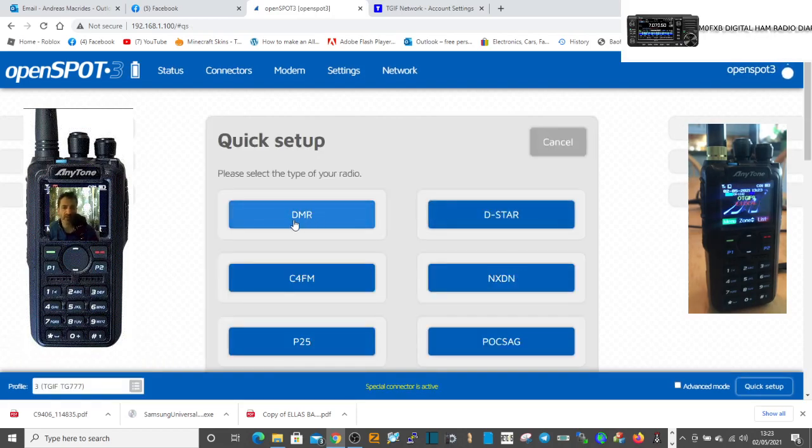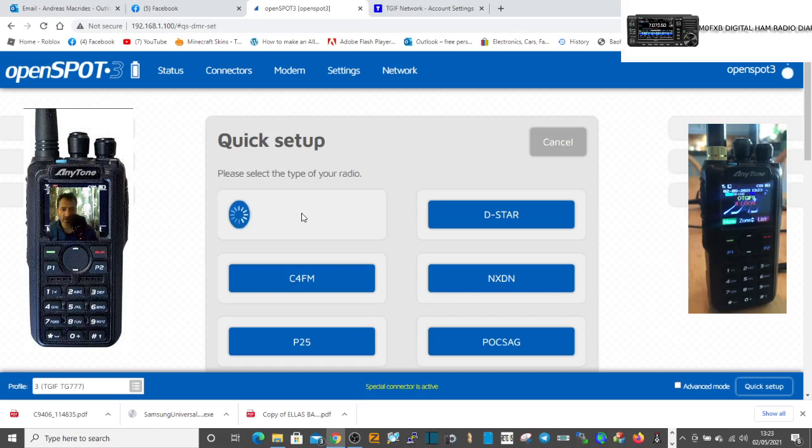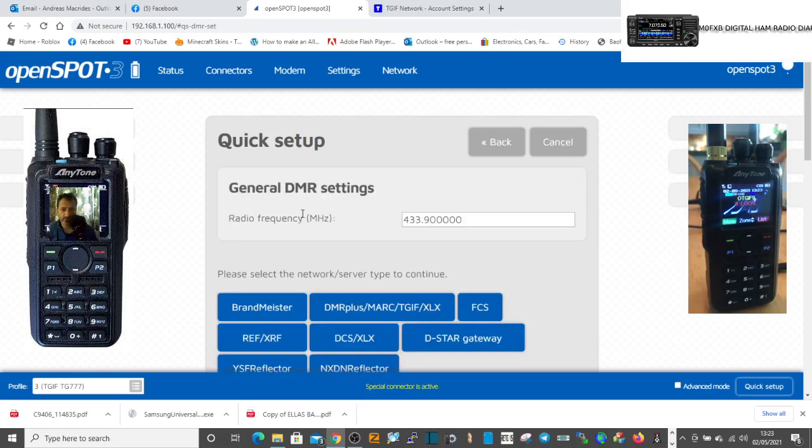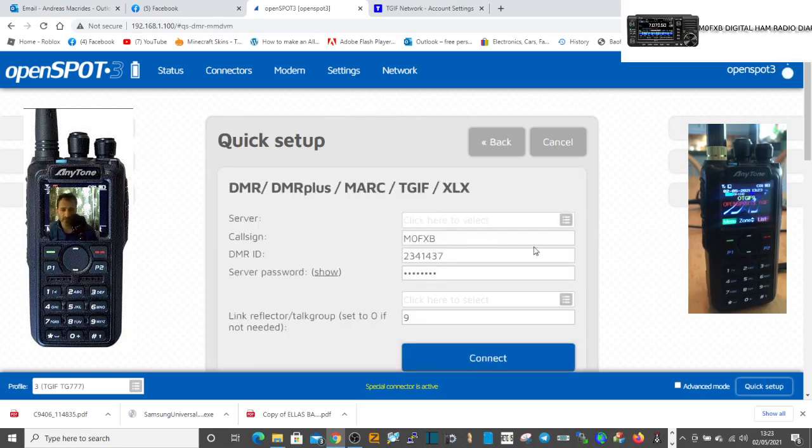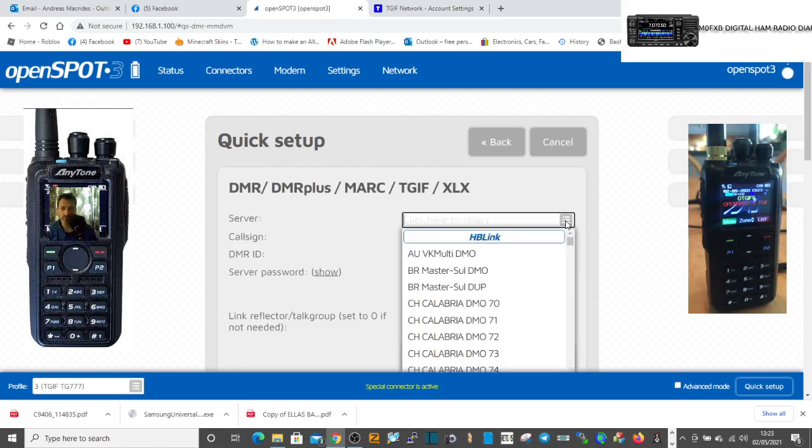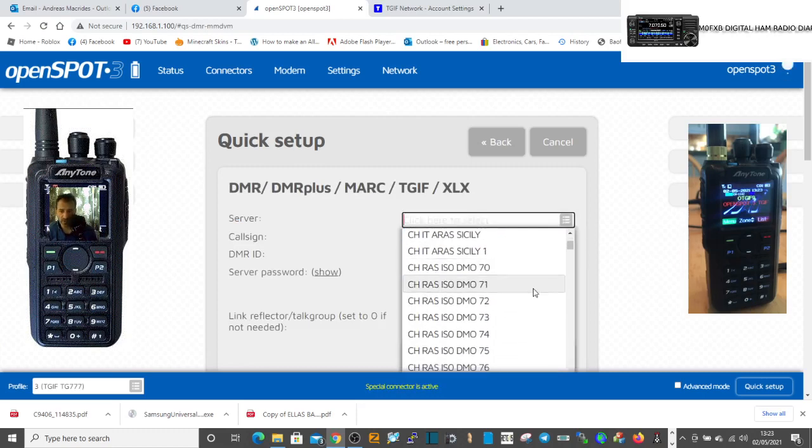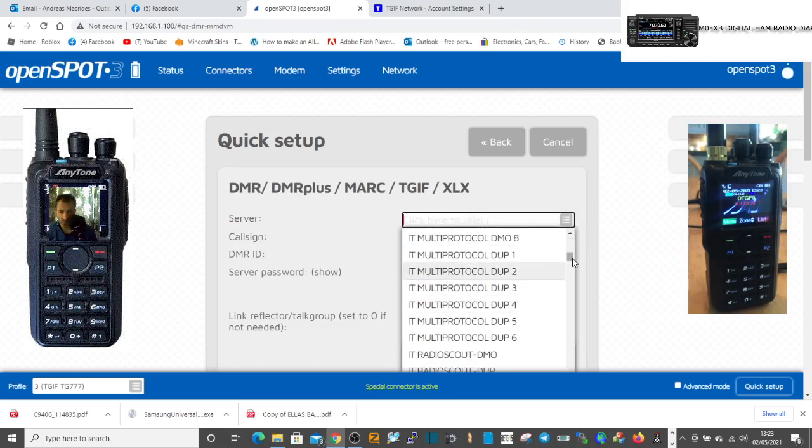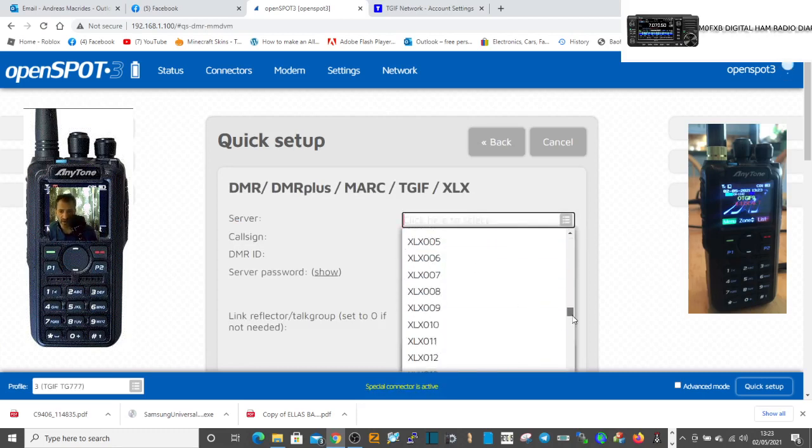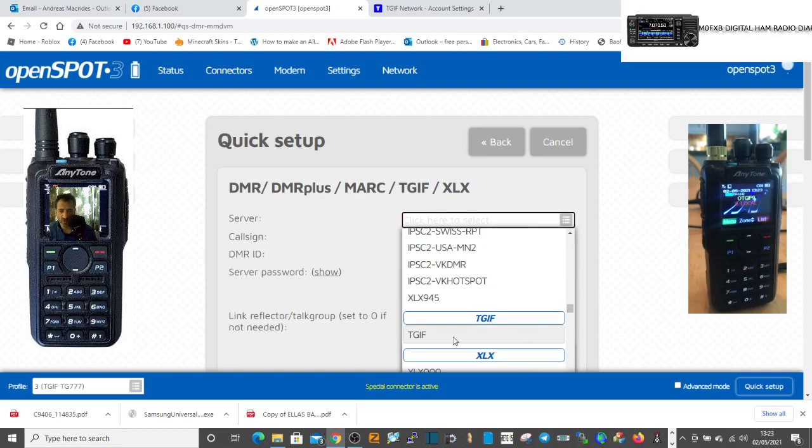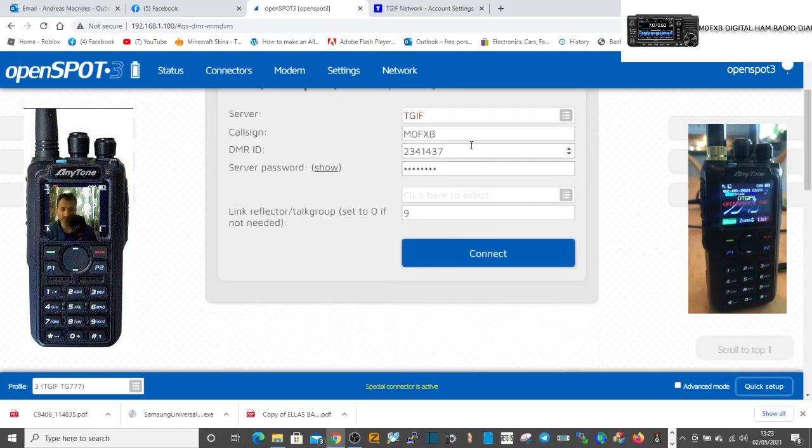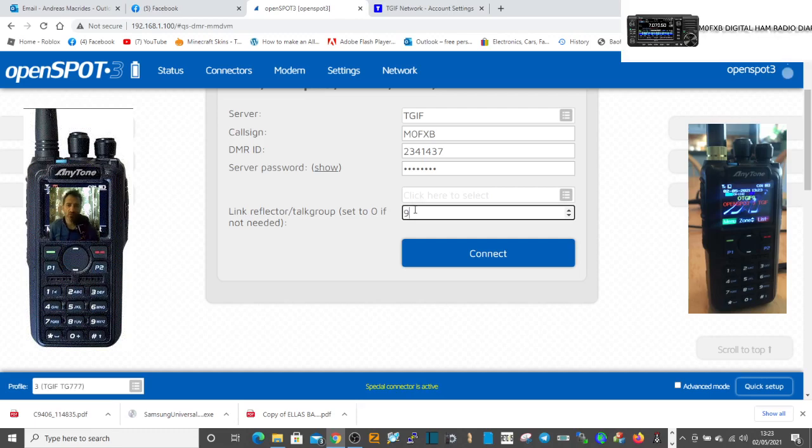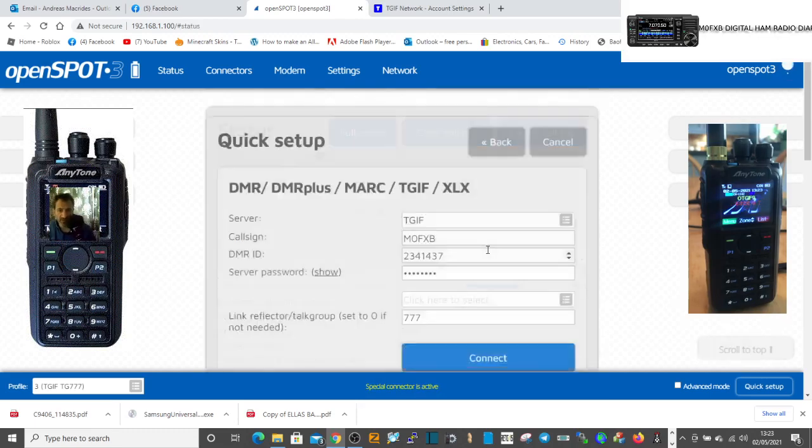Right, found it. It's the one that's above XLX. Took me a while to find it. So let's just do it again. We'll go DMR and then we'll go like so. Then you go down, it's the one above XLX. So go down to the X's and then just go right above and there it is there, TGIF. Select that and then whichever talk group we're going to select 777 this time. Then we're going to click connect.